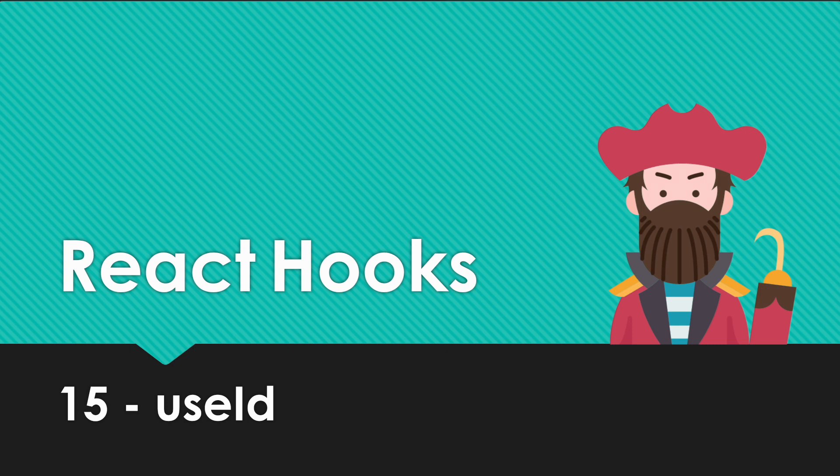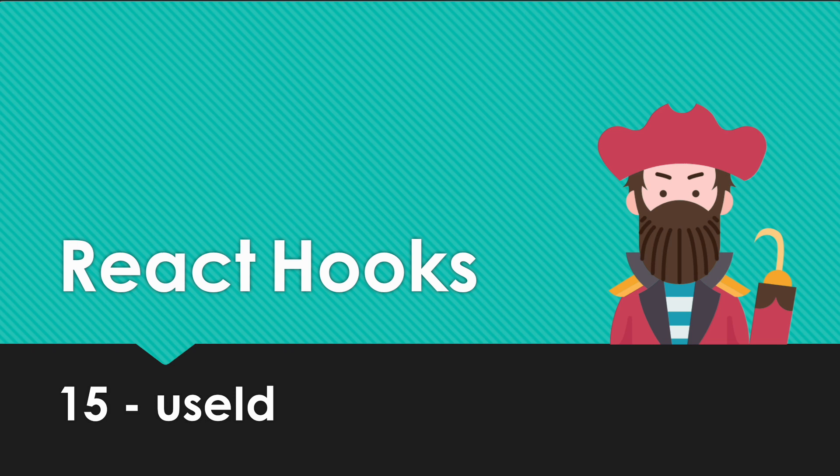Welcome back. In this video we are going to take a look at the useId hook. The main use case of this hook is to create unique IDs that we can use for HTML elements.